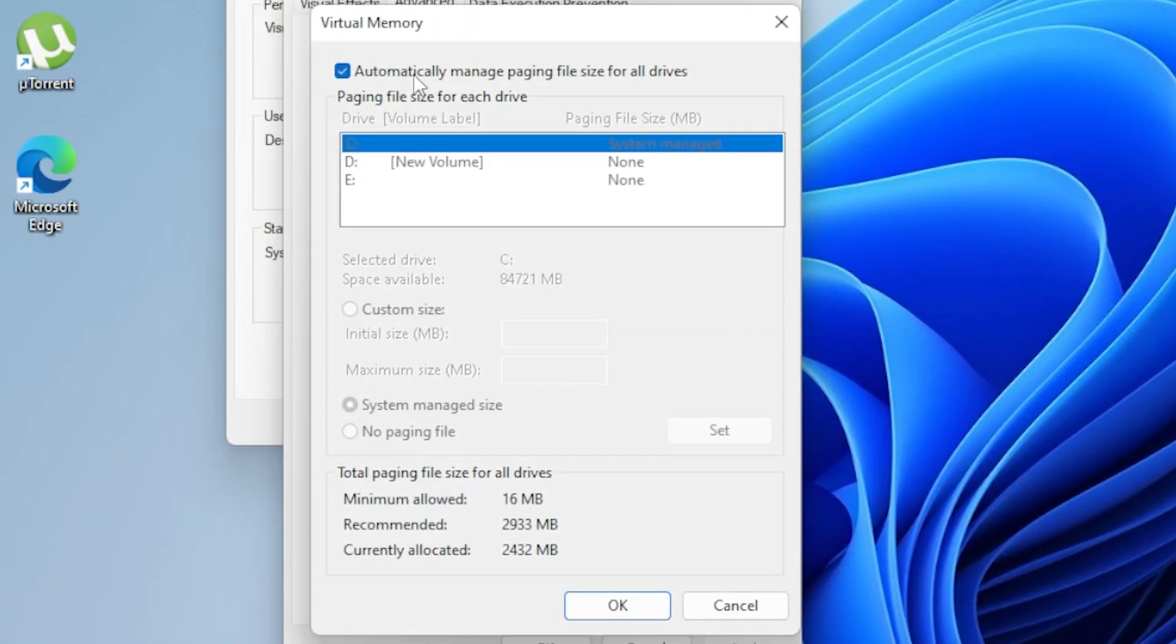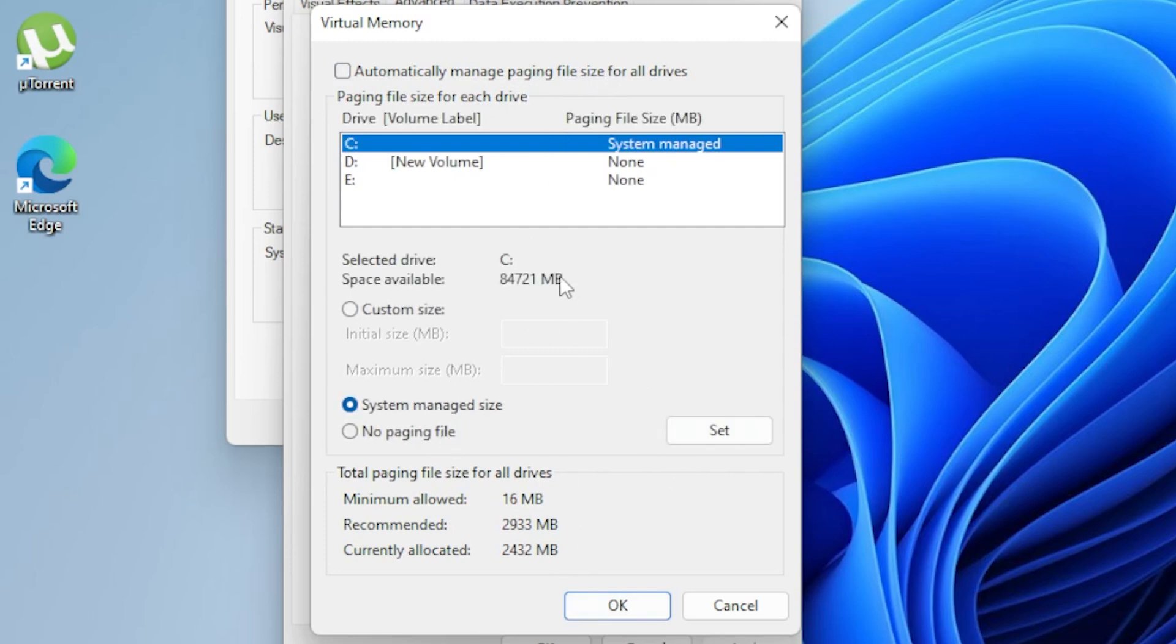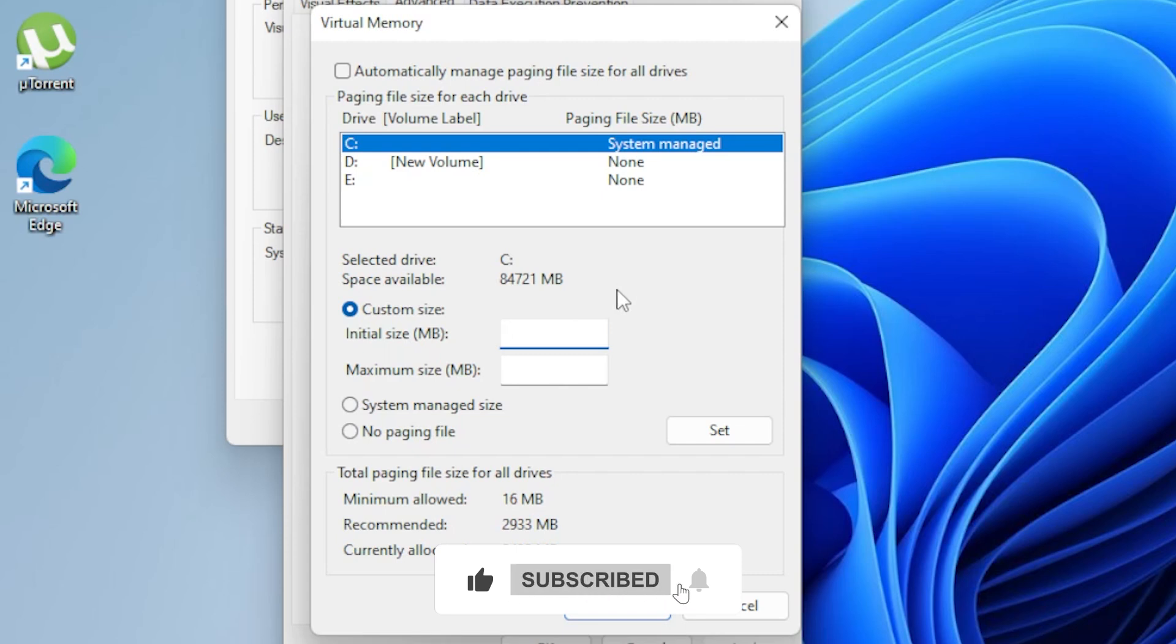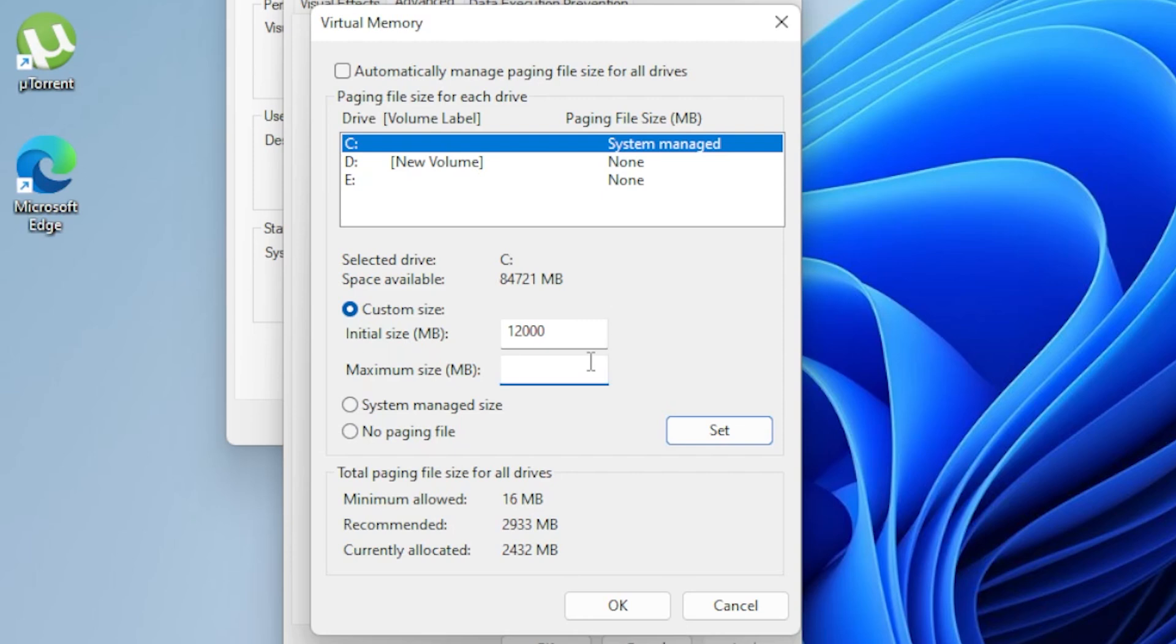Uncheck Automatically Manage Paging File Size for All Drives and select Custom Size. For the initial size, set it to 1.5 times your RAM size. For the maximum size, set it to 3 times your RAM size. For example, if you have 8 GB of RAM, set Initial Size to 12,000 MB and Maximum Size to 24,000 MB. Click Set, Okay, Apply, then restart your PC. If the issue persists, let's try the next method.